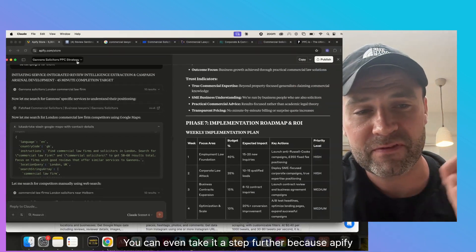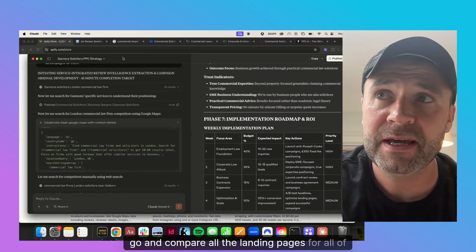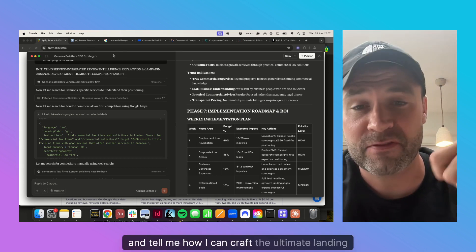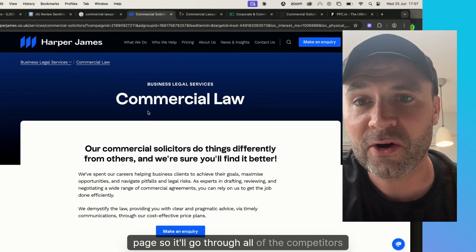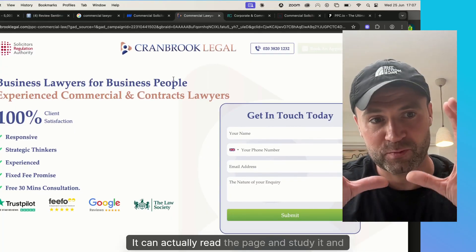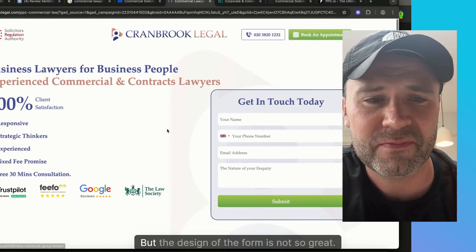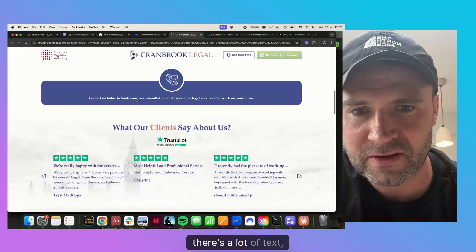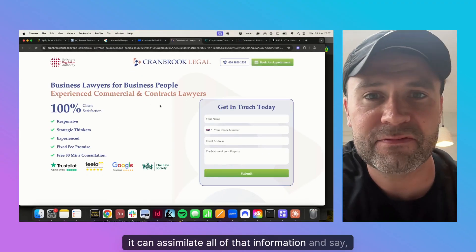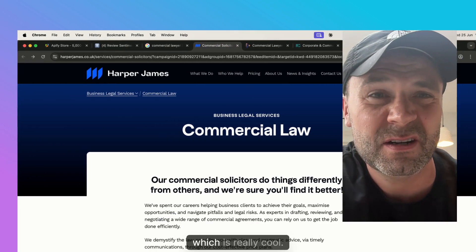You can take it a step further because Appify can actually scrape websites too. You can say: go and compare all the landing pages for all of these competitors, tell me which ones are good and which ones are bad, and tell me how I can craft the ultimate landing page. It'll go through all the competitors' landing pages, find them, read and study the page and say: this is good, it's got a form right here, but the design isn't great; there's a lot of text, there are no images of the team. It can assimilate all of that information and say: this is how you create a landing page for this niche that's going to succeed.